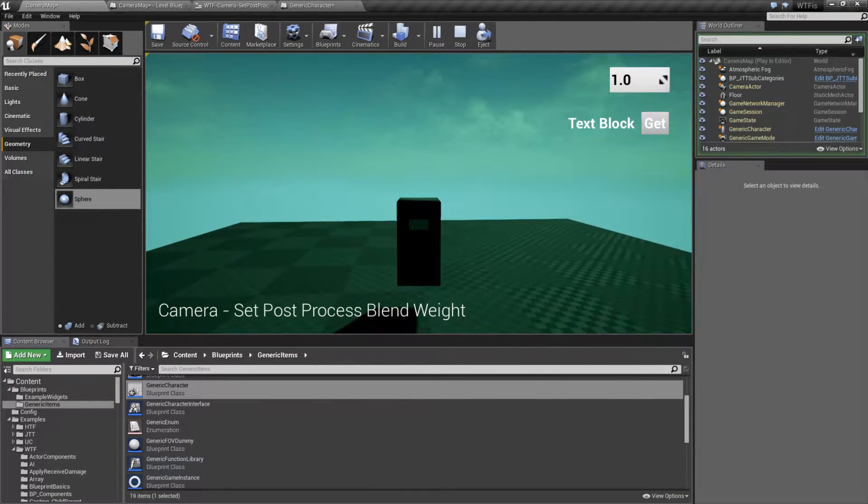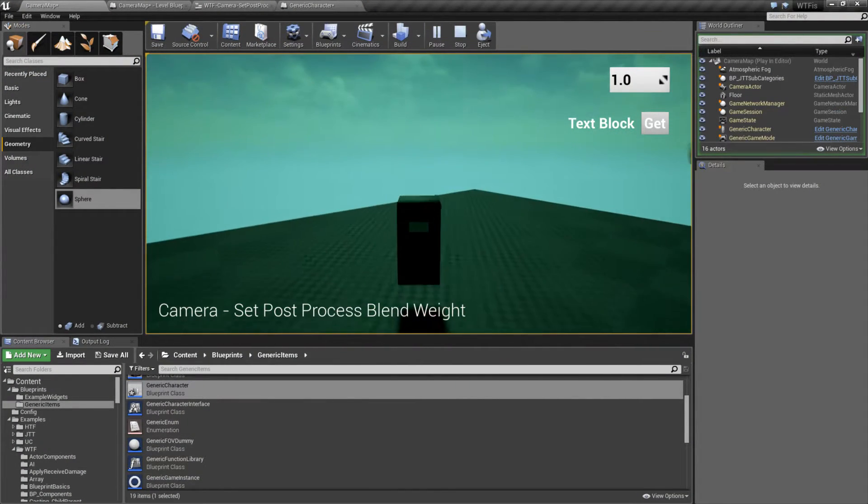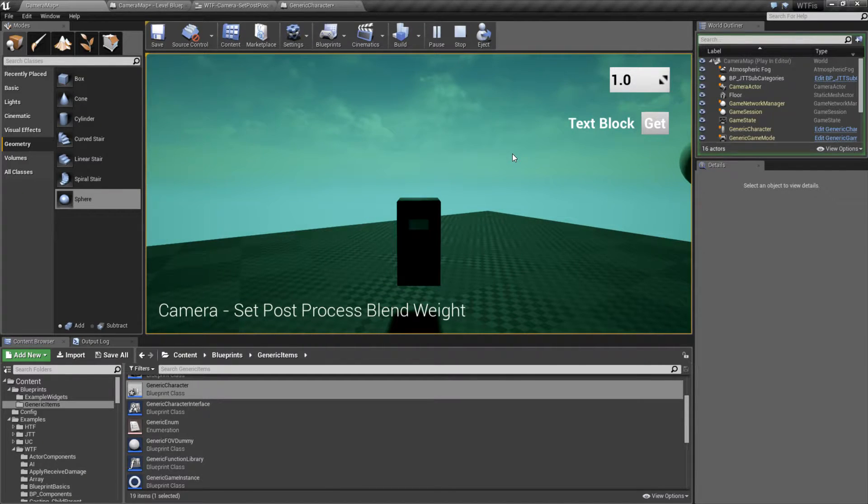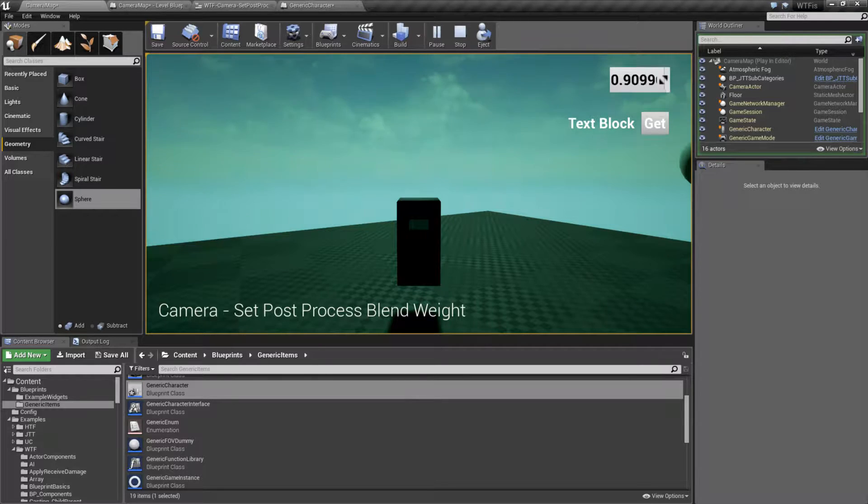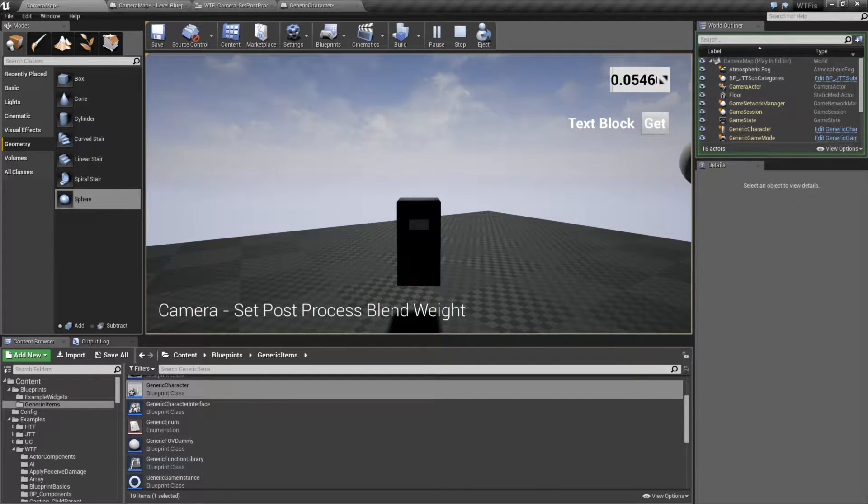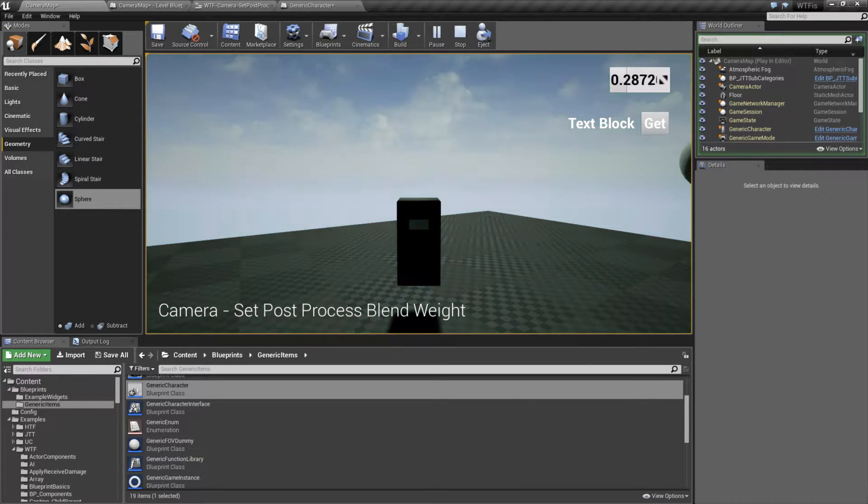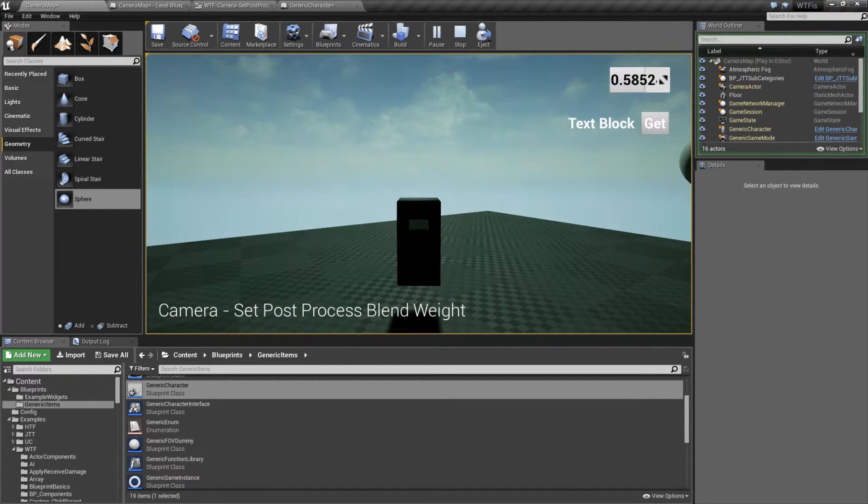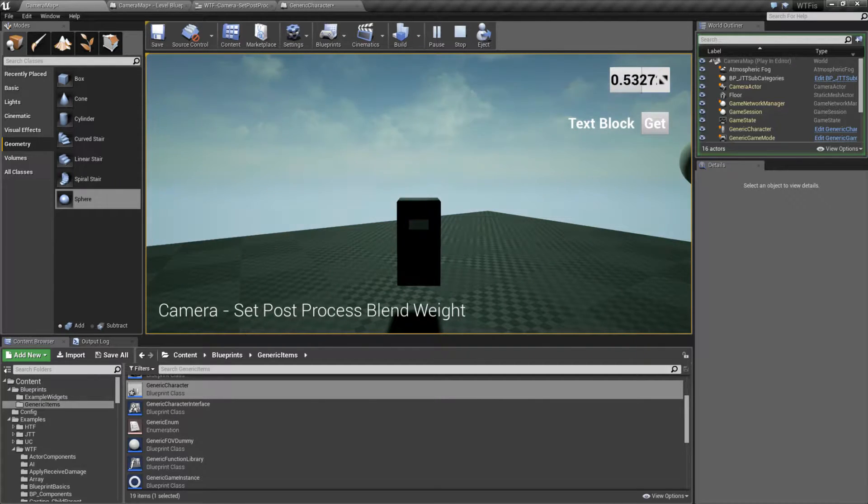You'll notice my screen is green. Well, I'm using a post process and I'm tinting the screen green. By adjusting the slider, I can adjust the post process blending weight between 0 and 1, 0 being nothing and 1 being full. And as you can see, it slowly goes from non-green to green.